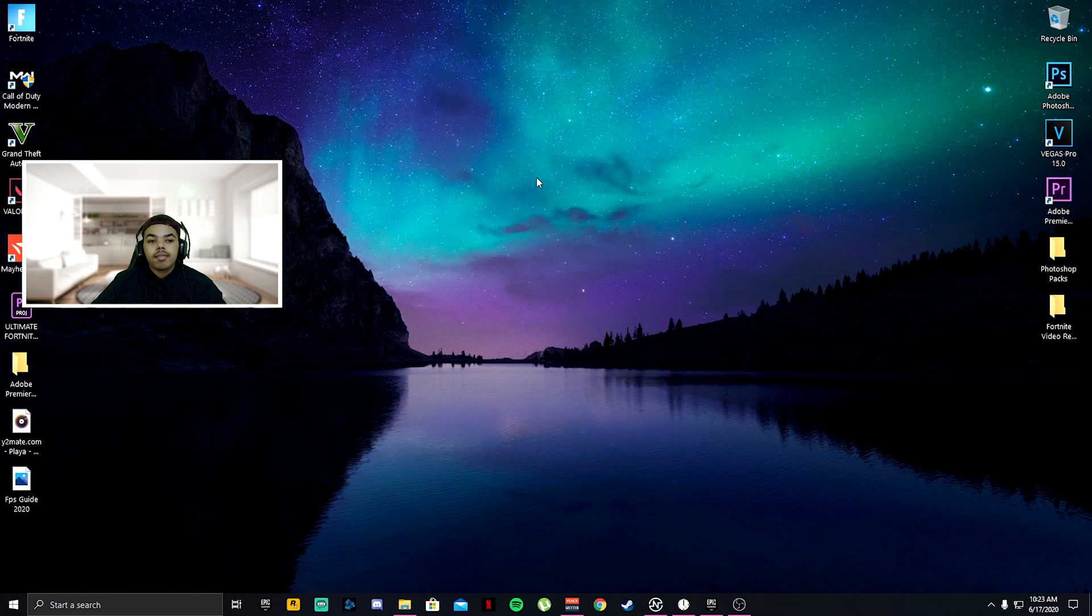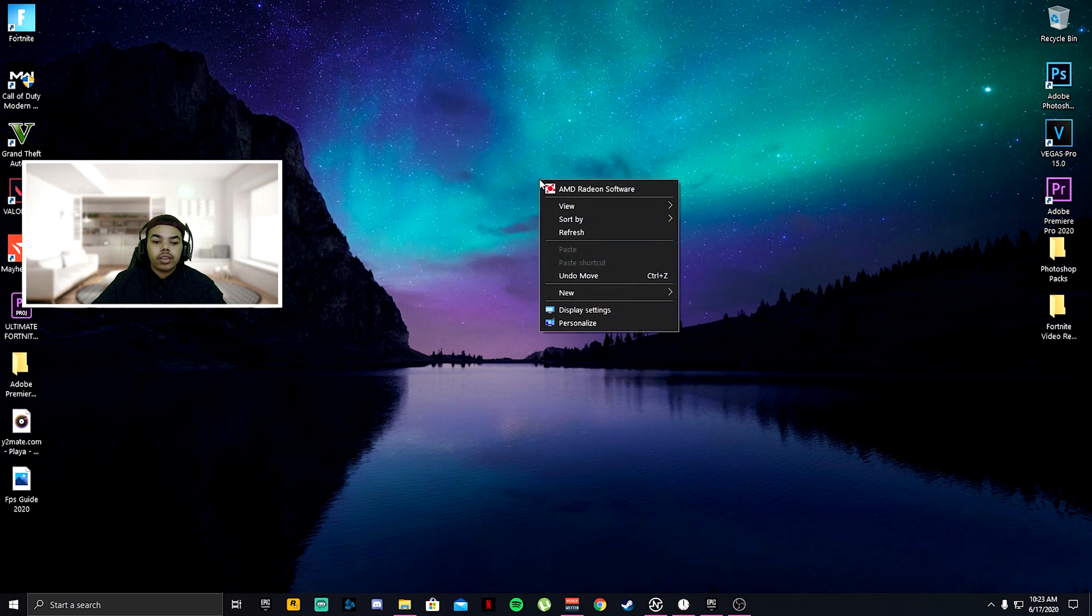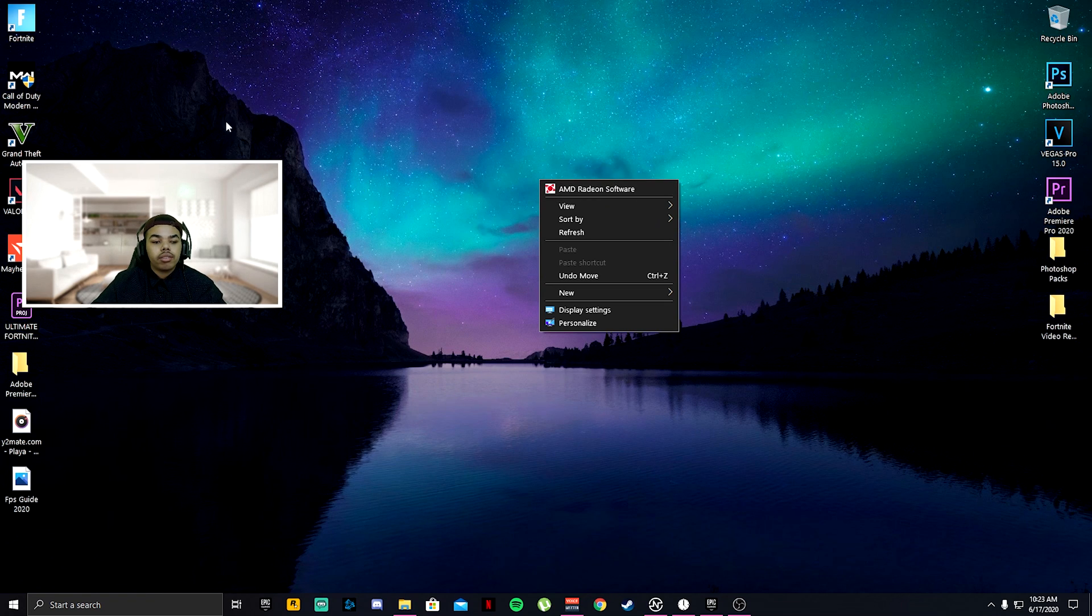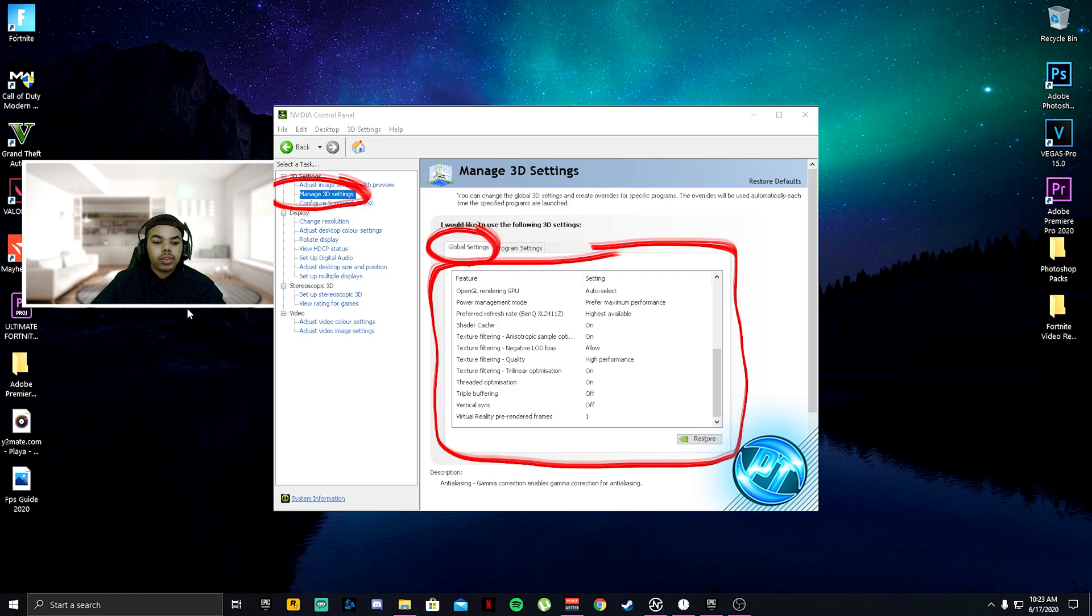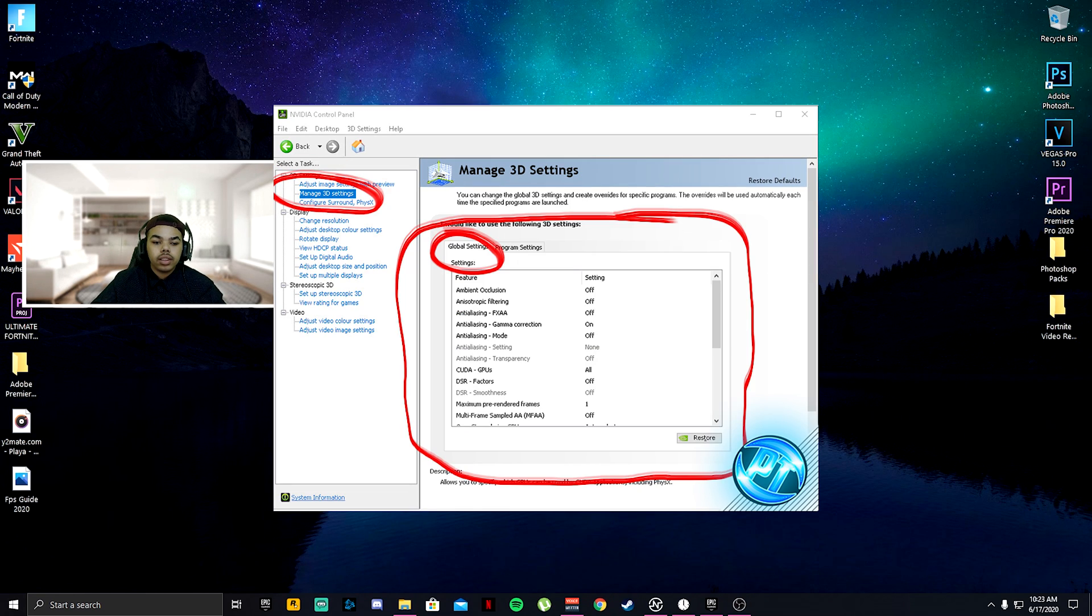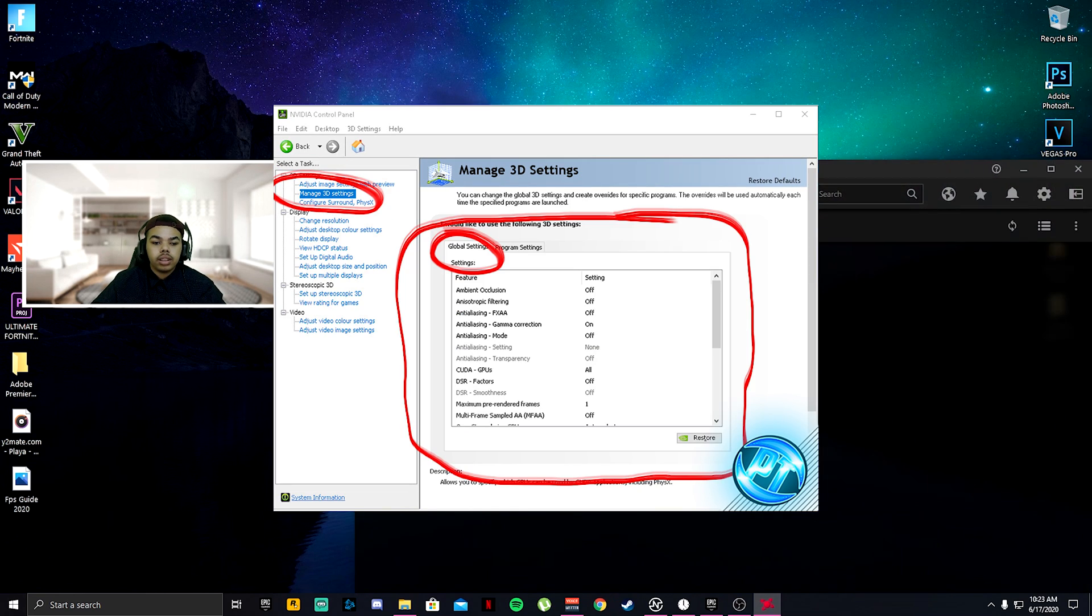After that, go ahead and right click on your desktop, go to your AMD software or Nvidia software. All the Nvidia stuff will be right here on the screen. For AMD users, continue.